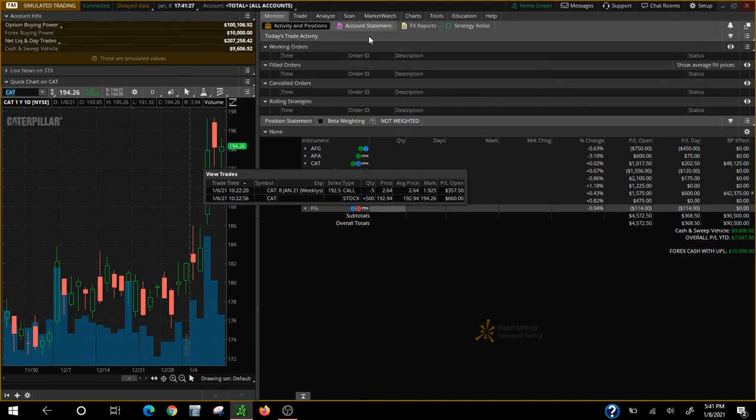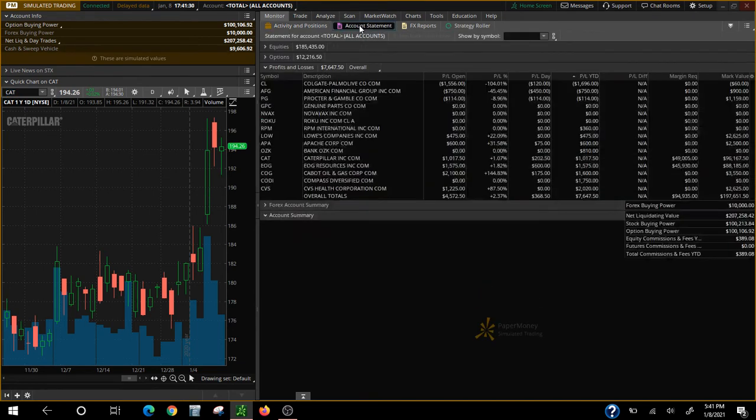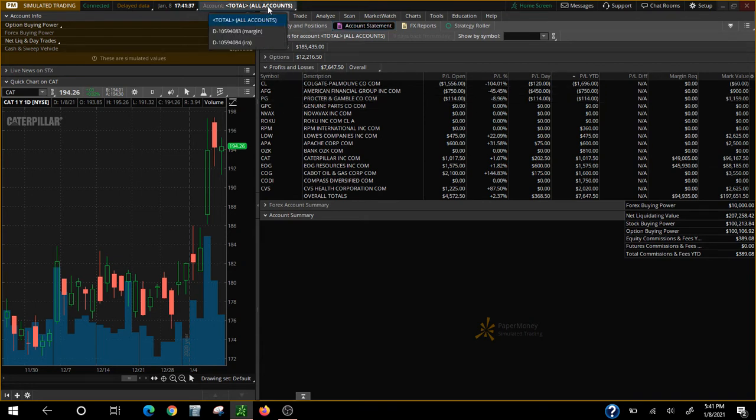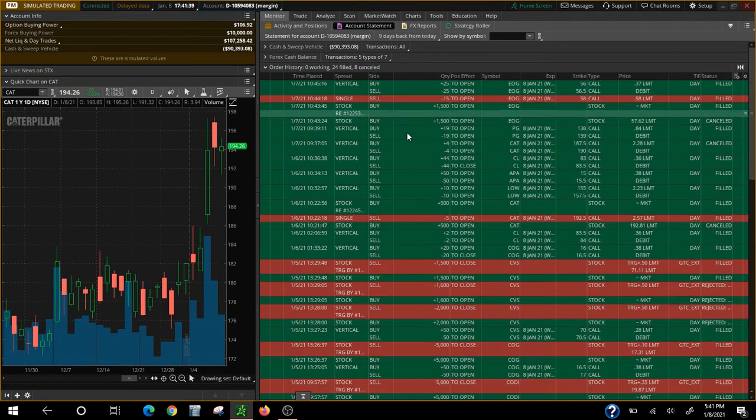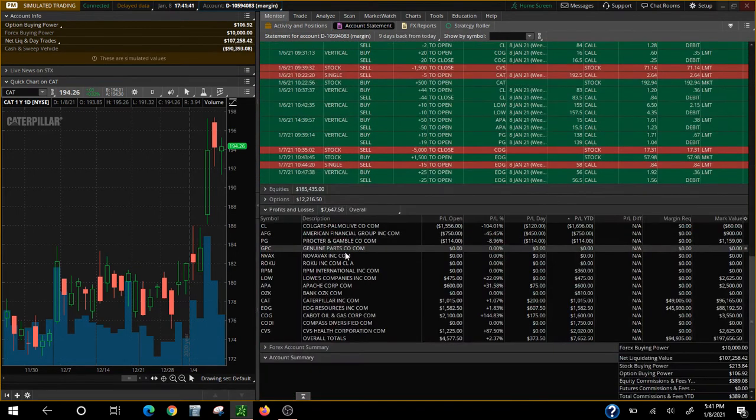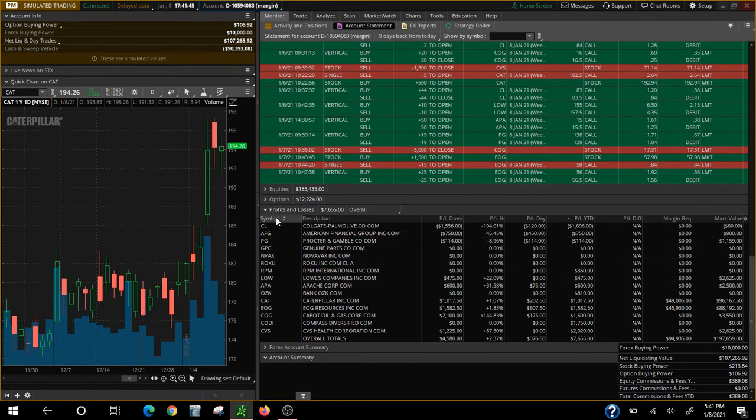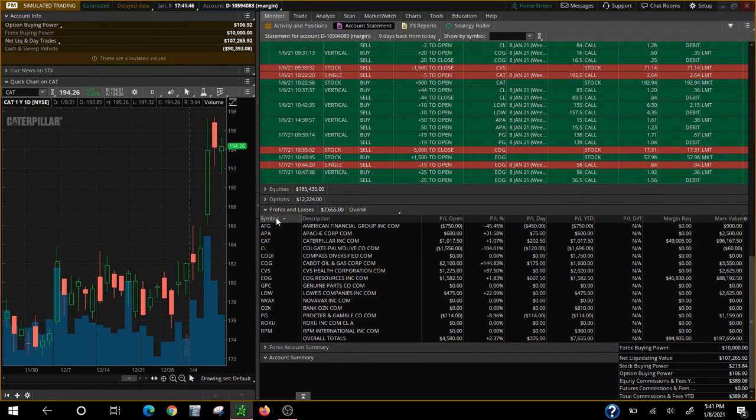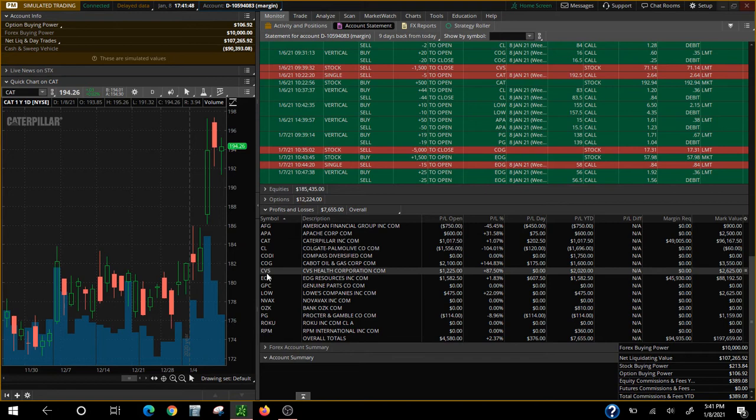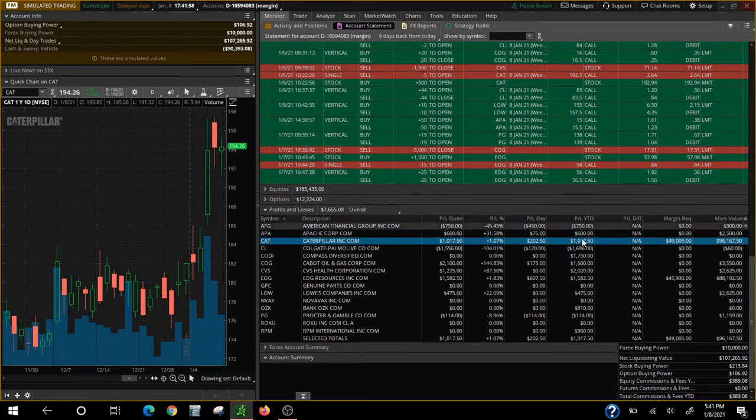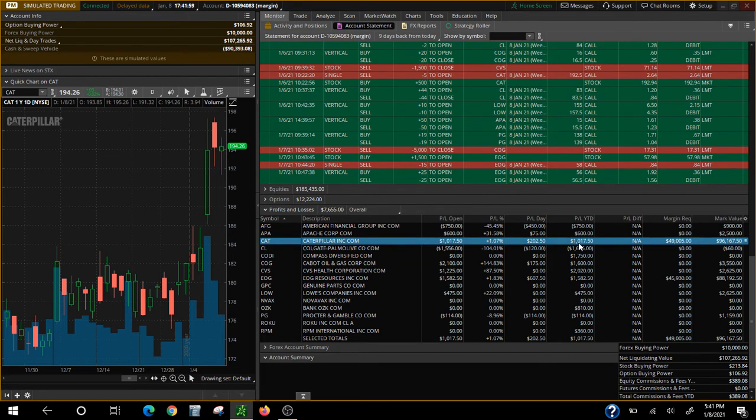For the privilege of someone to buy it from me for $192.50, they paid me $2.64 per share. I only had 500 shares so that's a little over $1,000. So I lost a little money when I sold it for $192.50 but I bought it for $192.94. So the amount I lost is compensated back by the premium I collected on the call.